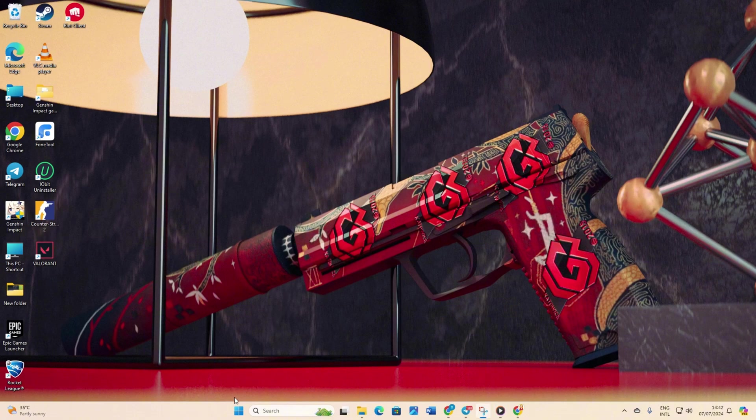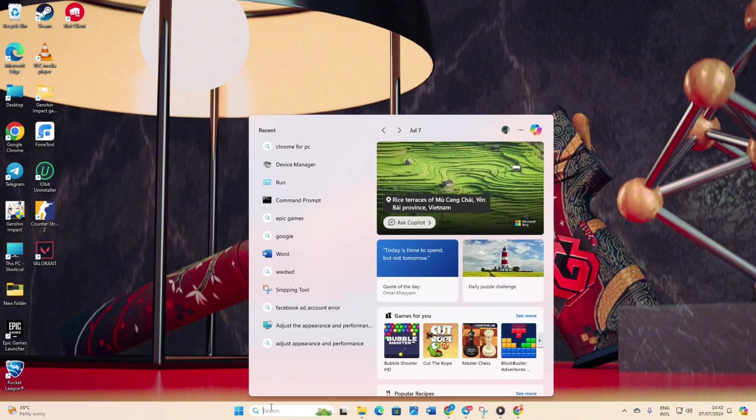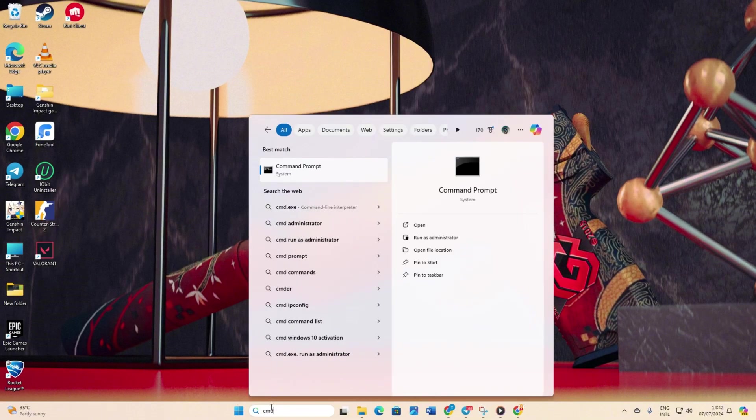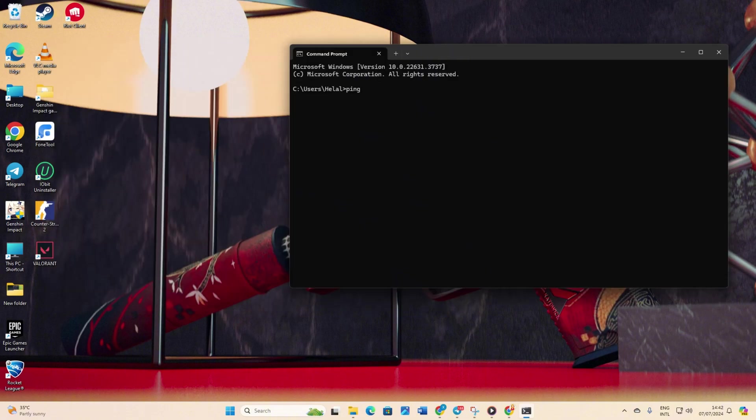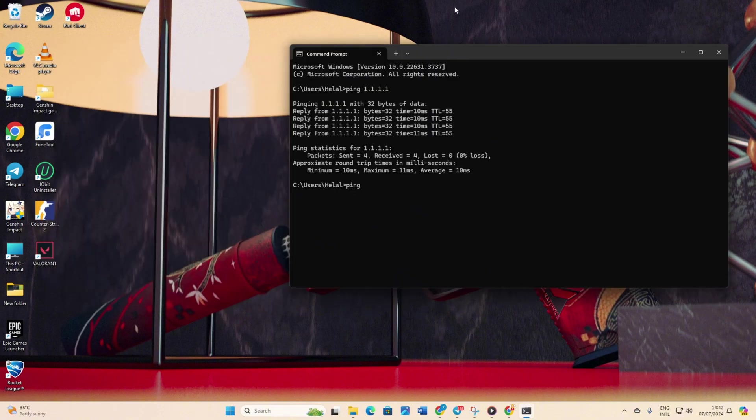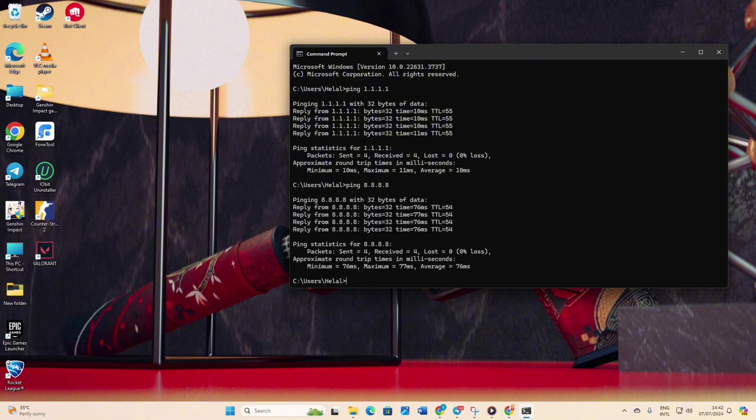Solution 2: Use an optimized DNS server. Open command prompt again. Type ping 1.1.1.1 and press enter to check its ping. Next, type ping 8.8.8.8 and press enter to check its ping. Determine which DNS server has the lowest ping.